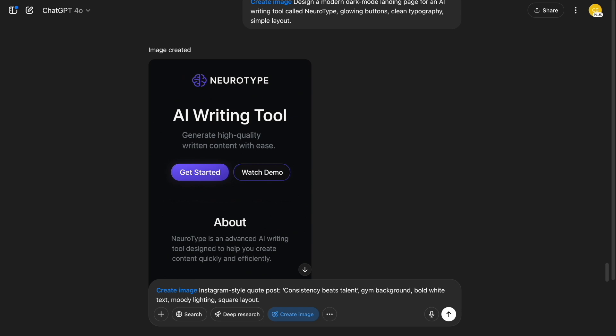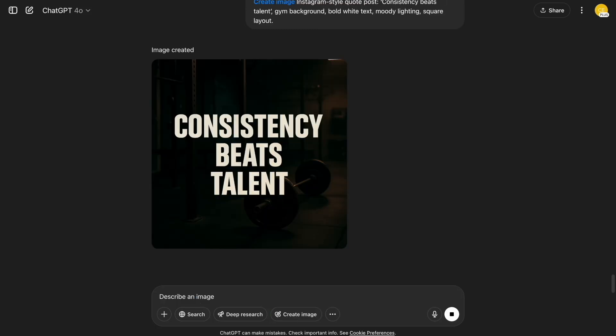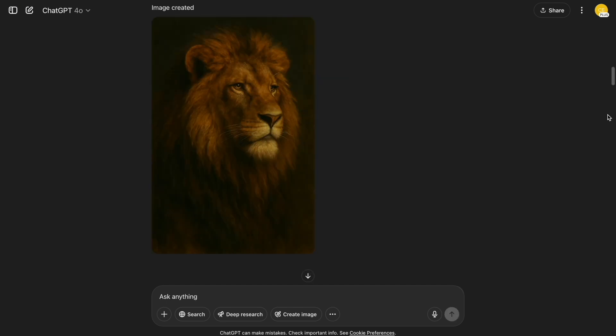And finally, content creators — this one's for you. I asked for a square quote post with the phrase 'consistency beats talent' over a moody gym background. And here it is. If you want to make this your style, just keep using the same format and colors and you'll have a whole series.